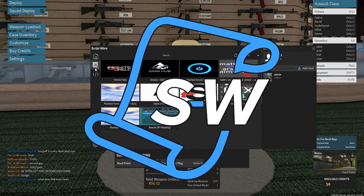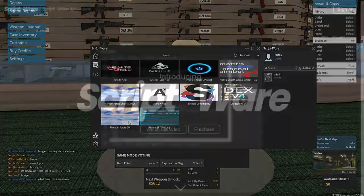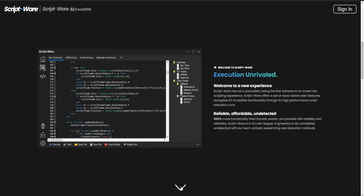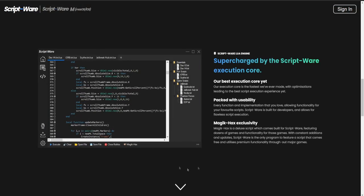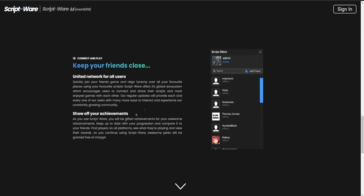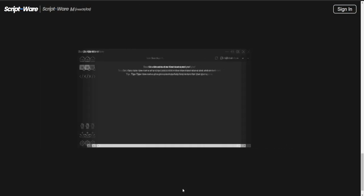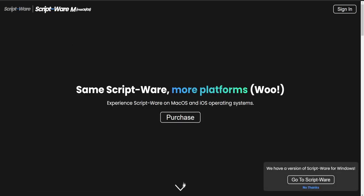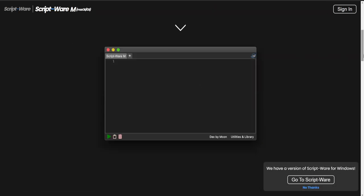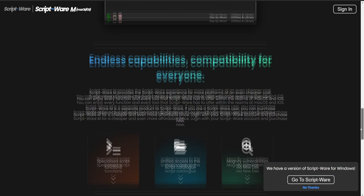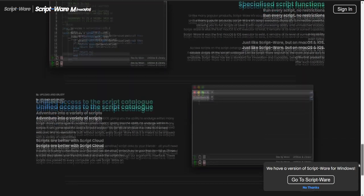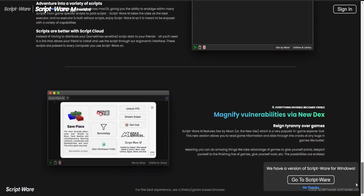The exploit is called Scriptware, but what is it? Scriptware is the first software to reinvent the scripting experience. Scriptware offers a set of never-before-seen features, alongside its incredible functionality through its high-performance script execution. Scriptware is available on Windows, MacOS, and even on iOS.